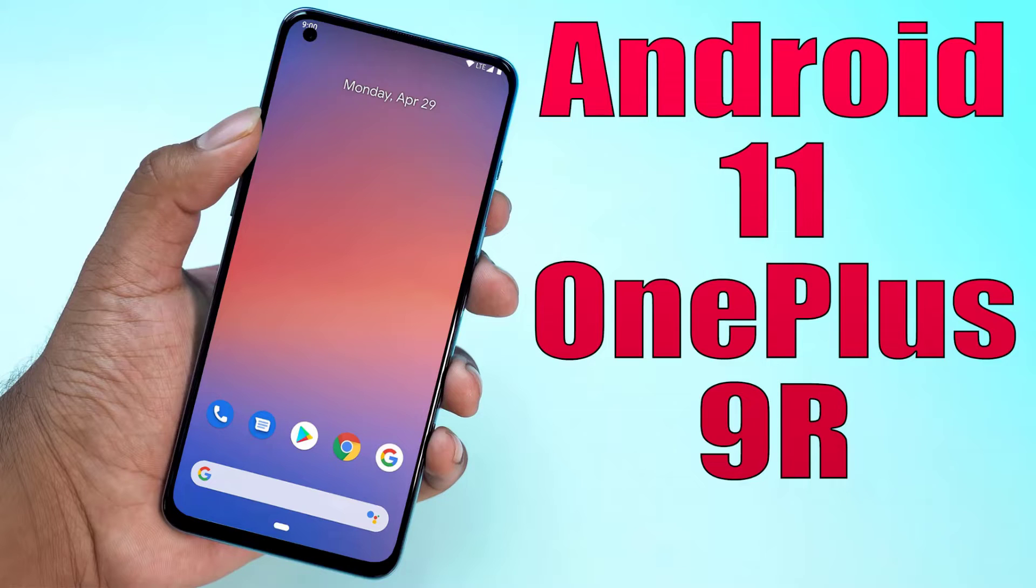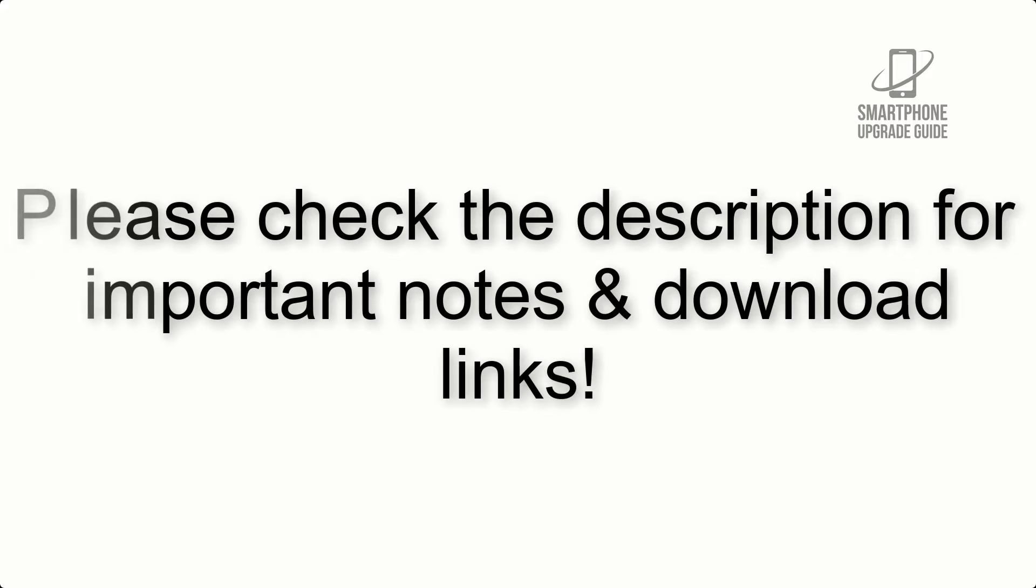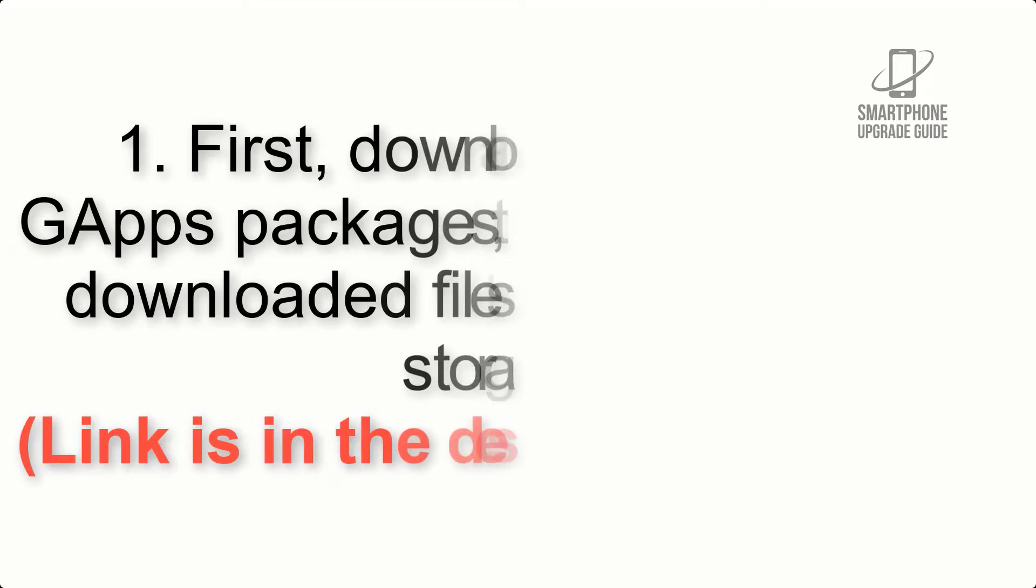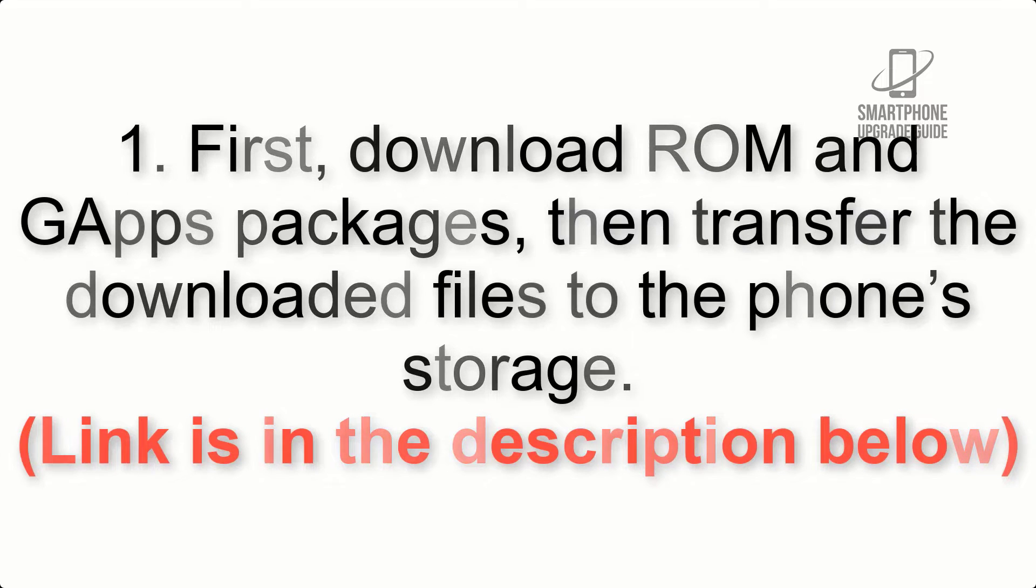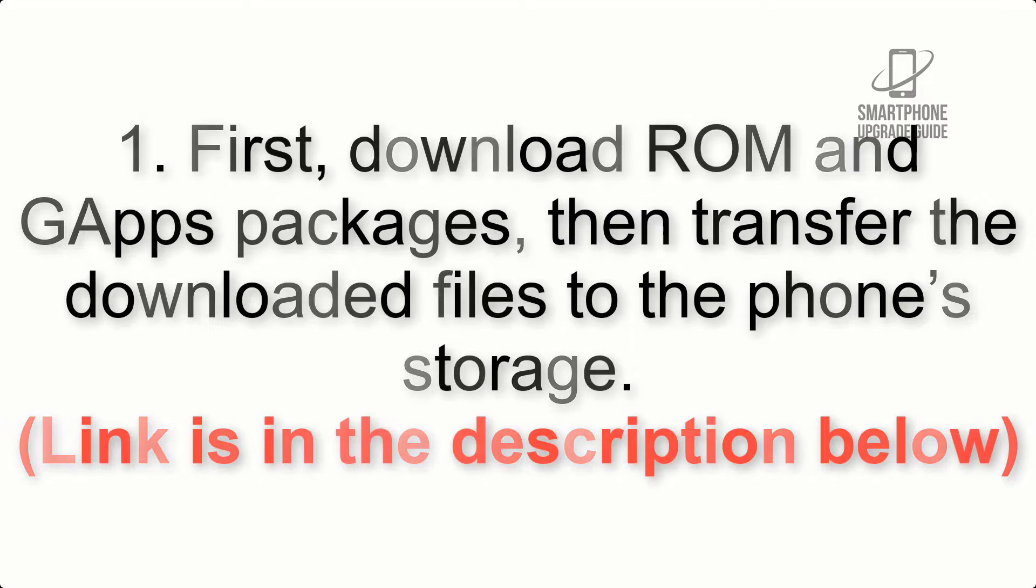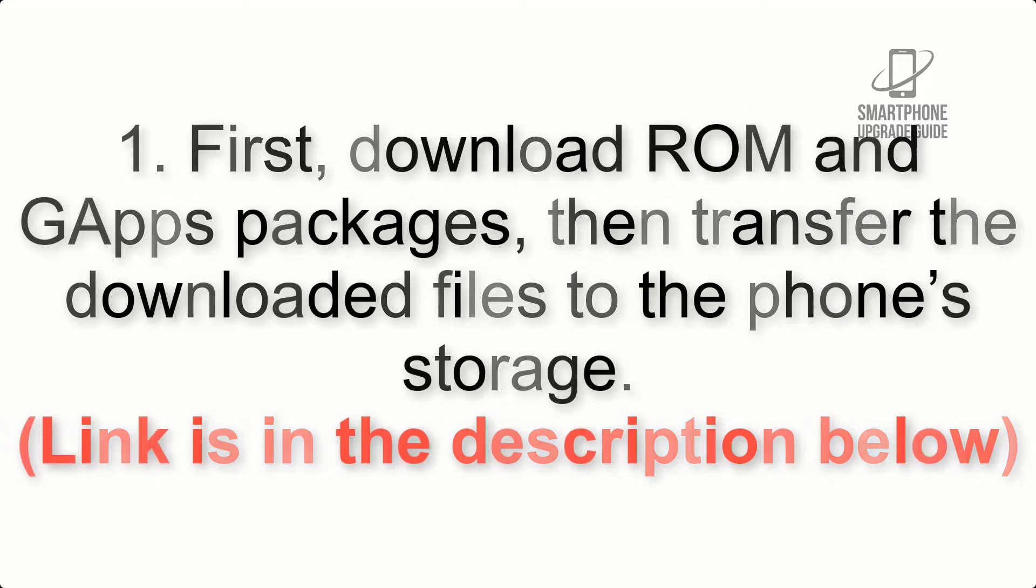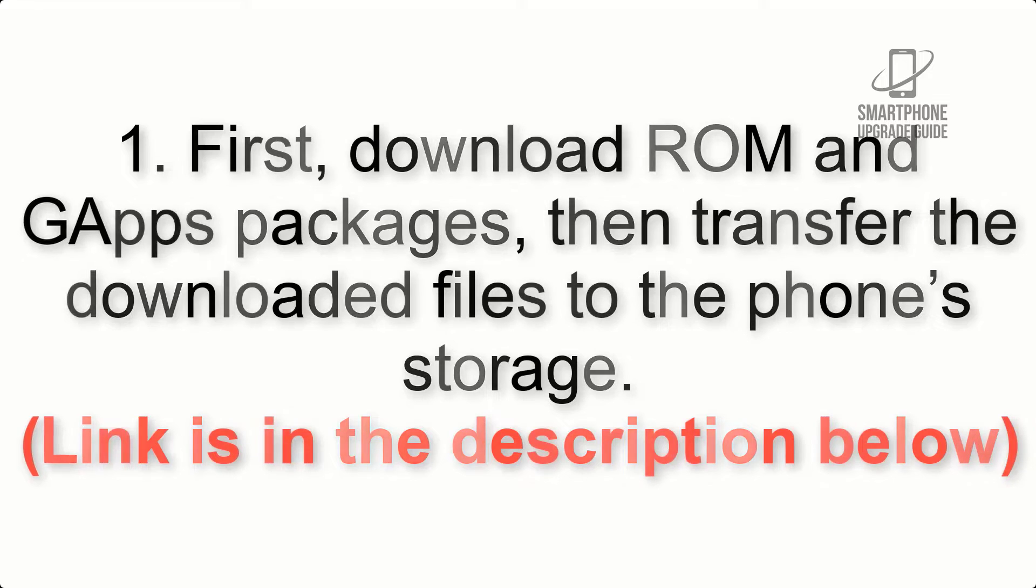Install Android 11 on OnePlus 9R via Pixel Experience ROM. Please check the description for important notes and all the download links. First, download ROM and GApps packages, then transfer the downloaded files to the phone's storage. Link is in the description below.